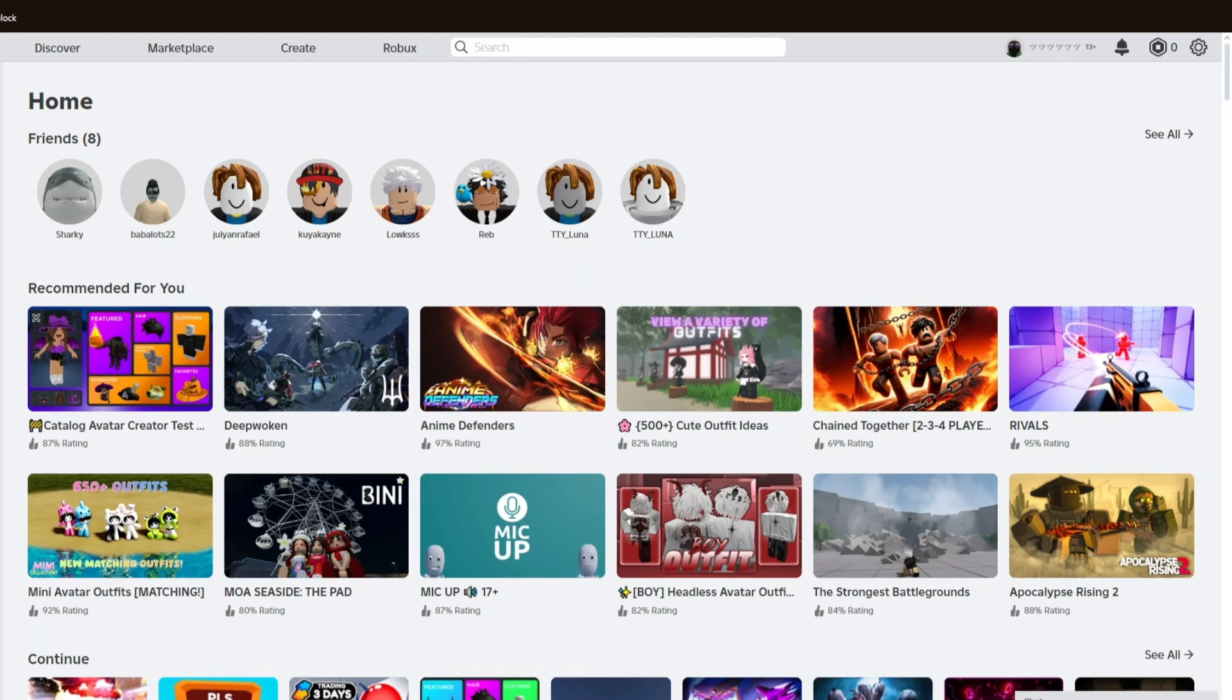You can go ahead and do this whether you're using your Android device, iOS device, or Windows computer. Inside the Roblox website, you can just go ahead and click on your profile icon at the corner of your screen.